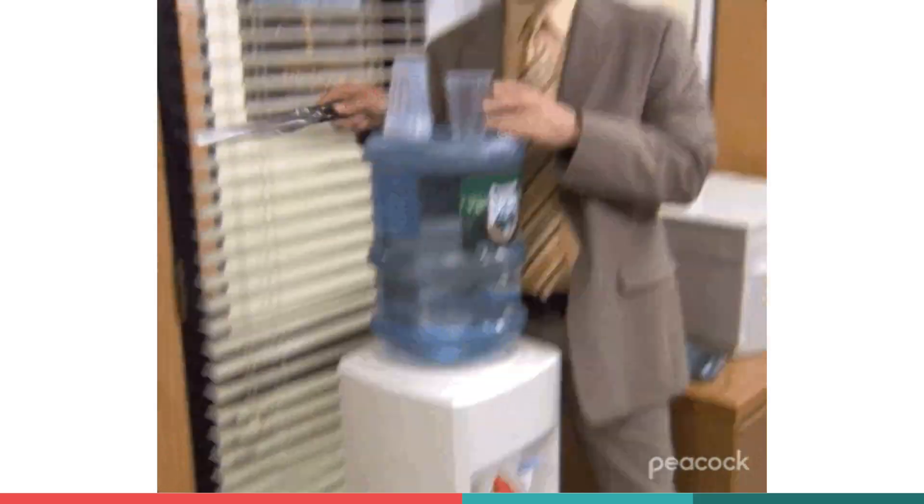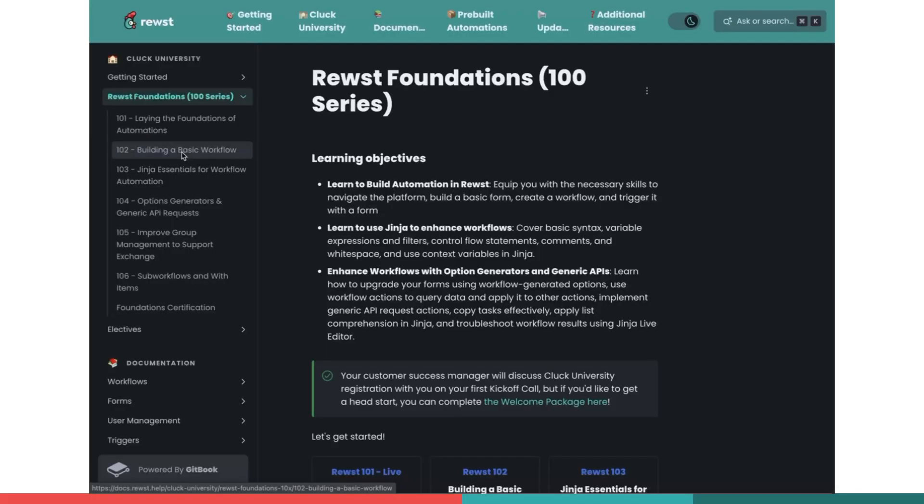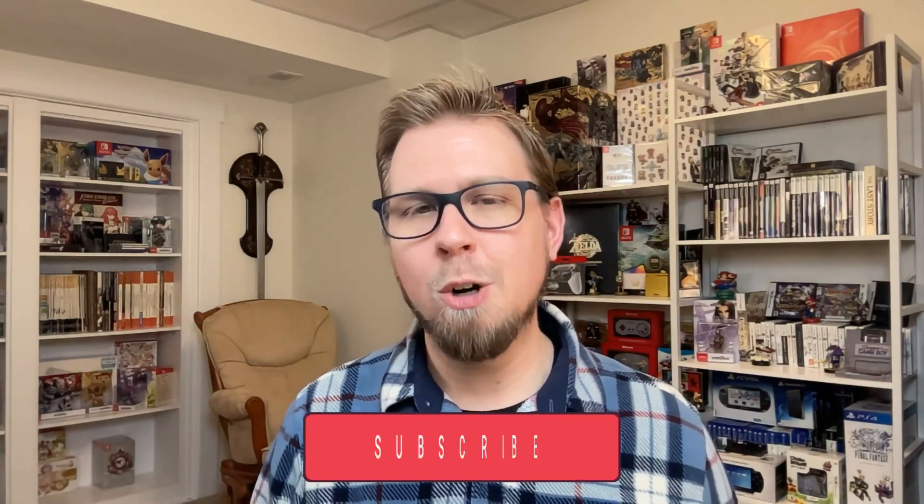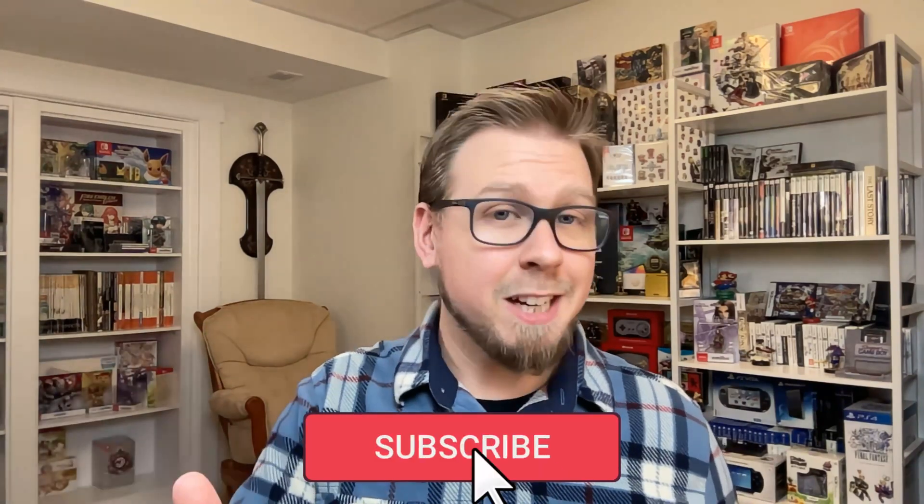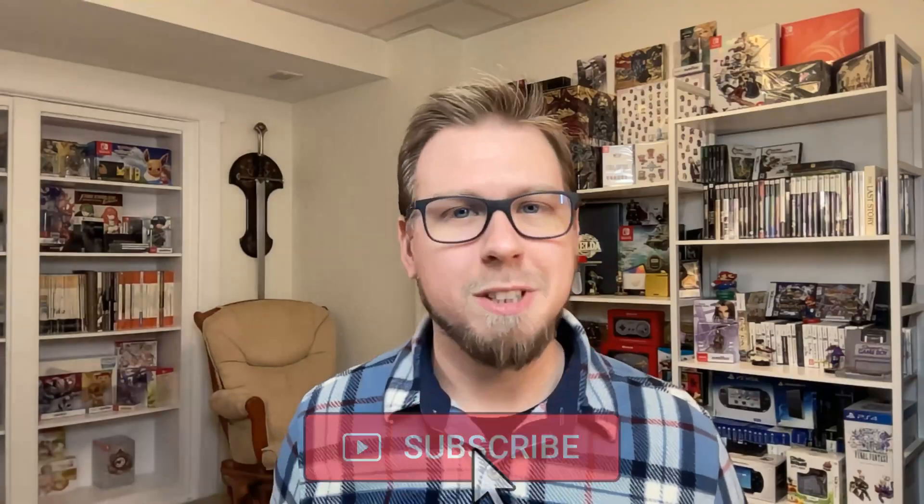So I hope you found this helpful as a quick tour through how data is passed and how you can make and use variables in your workflows. For more information about manipulating data and becoming a Jinja ninja, don't forget to check out our Roost 100 series, specifically Roost 103, which is our Jinja course, and join us in the CluckU Discord channel if you have any questions as you're working through your automation building. We'll have some more details in the description below. Don't forget to like, comment, and subscribe, and I'll see you in the next one.